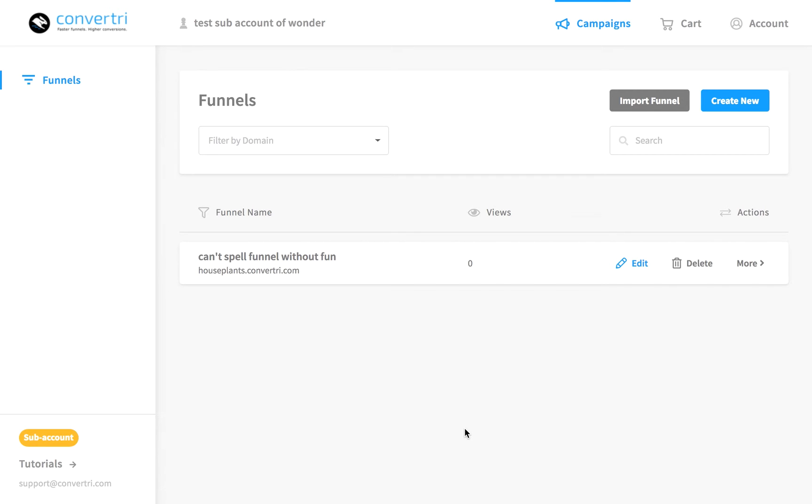You're not limited to one. You can connect multiple pages to the same page with the arrows, for example for upsells or downsells, and ConvertTree will let you choose later on which page you want to direct.